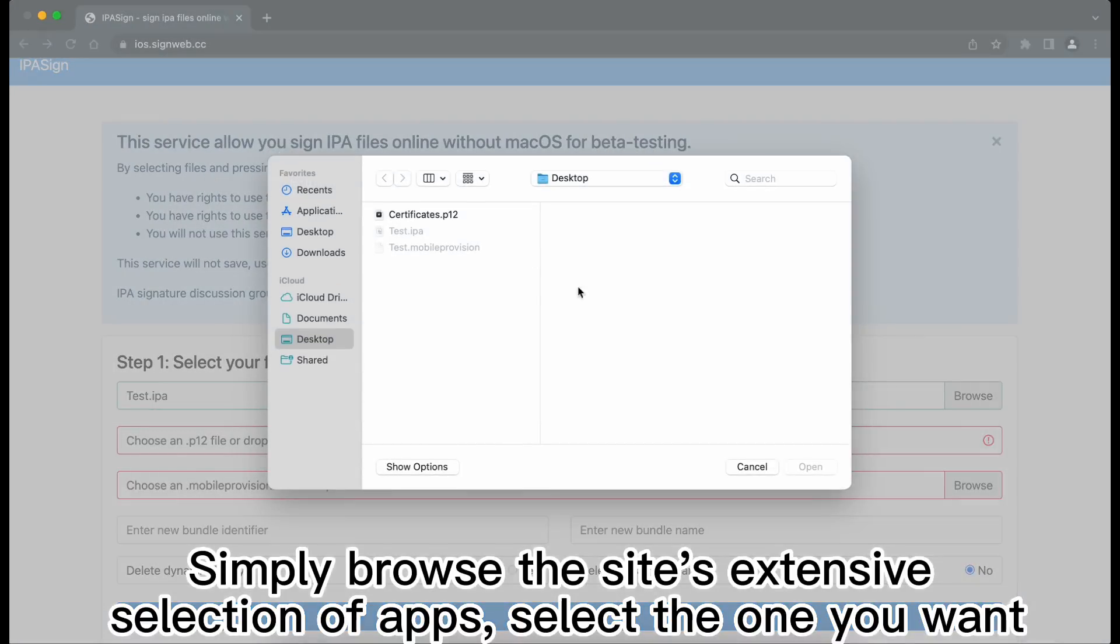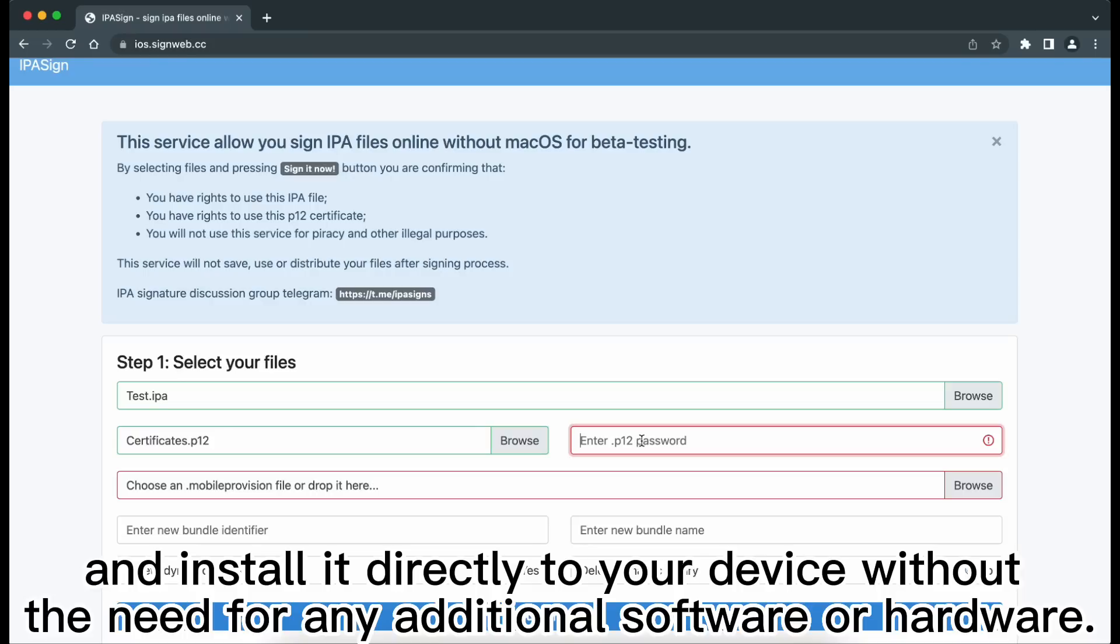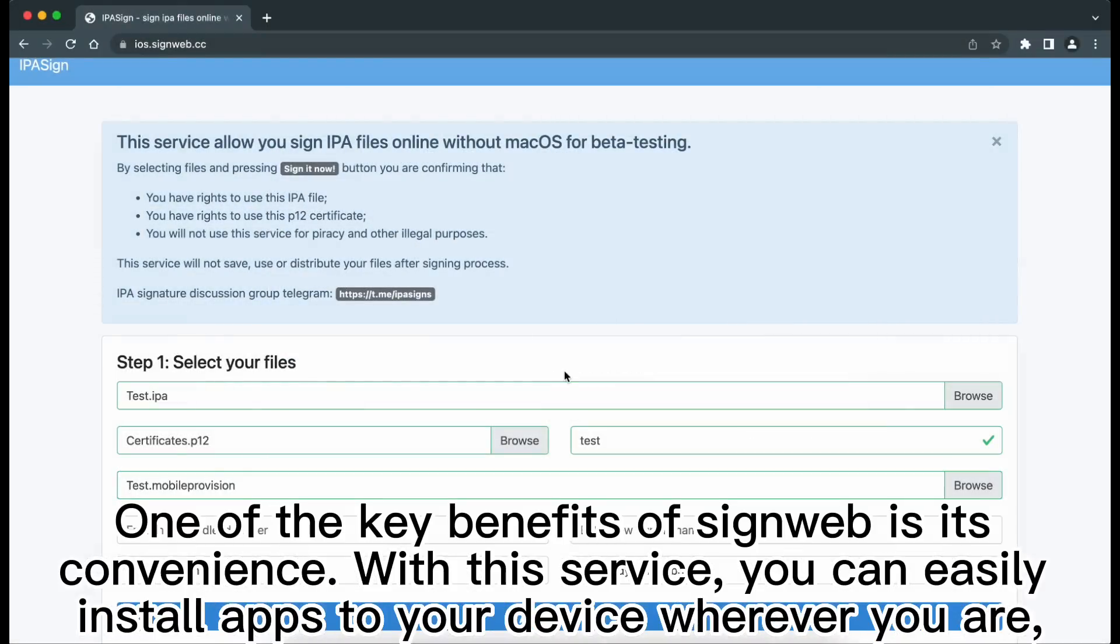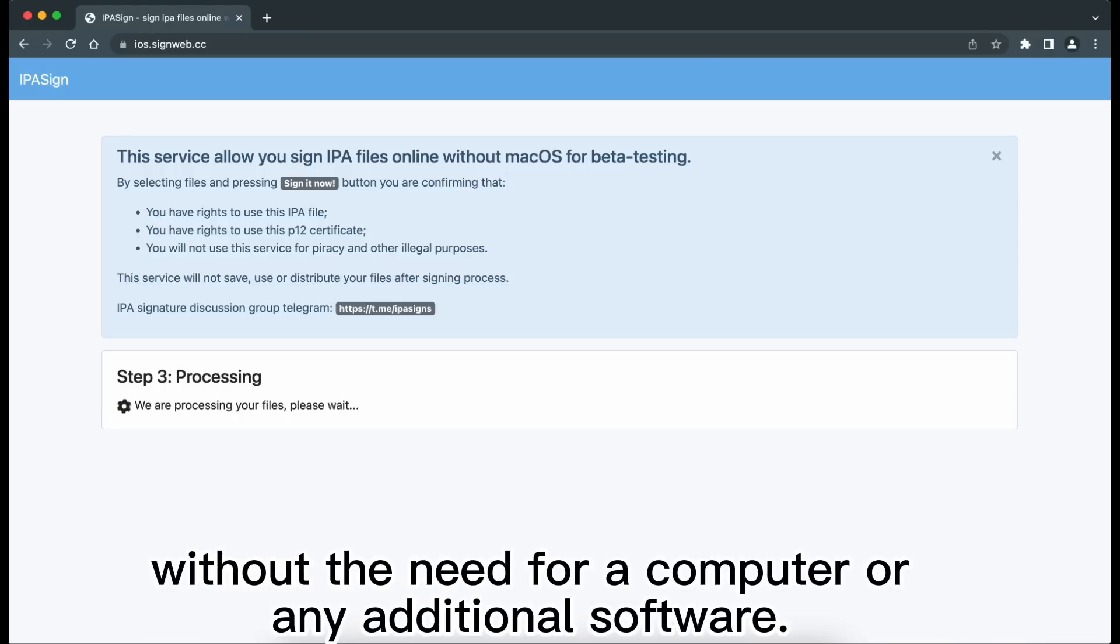Simply browse the site's extensive selection of apps, select the one you want, and install it directly to your device without the need for any additional software or hardware. One of the key benefits of signweb is its convenience. With this service, you can easily install apps to your device wherever you are without the need for a computer or any additional software.